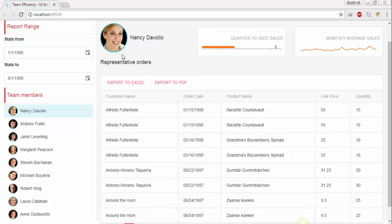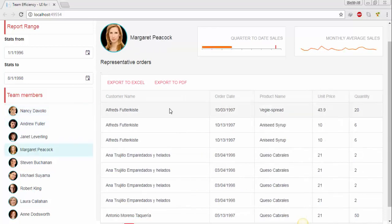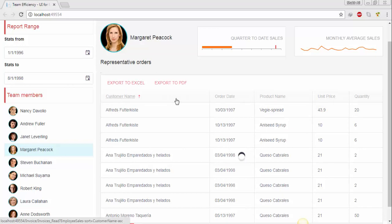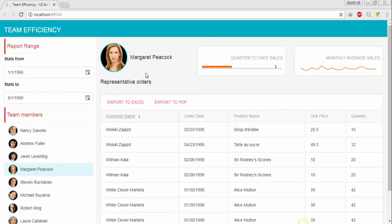Hey, what's going on guys, this is Ali and today I'm gonna show you how to create a dashboard using Telerik UI in ASP.NET MVC. This is completely responsive and completely functional. For example, when you click on any employee this will show the complete details of that employee. You can search records in ascending or descending order, export data as PDF and Excel format, and filter records by date picker.